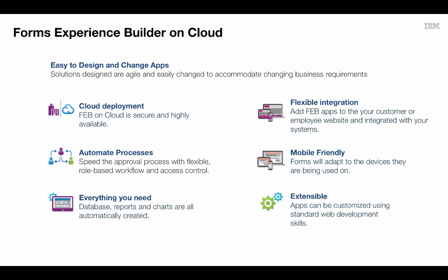It provides flexible integration options between Forms Experience Builder applications and your existing systems and data. The applications you create can be mobile-friendly and work on any device. And you can extend the functions and behaviors of Forms Experience Builder applications using common web development skills. Thank you.